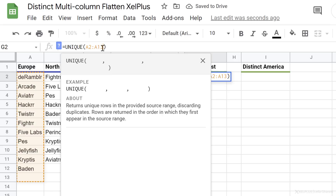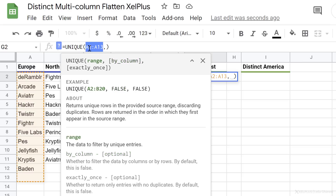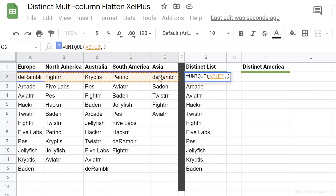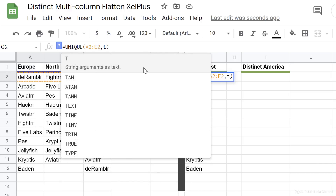Now there is another argument for UNIQUE called by_column. This is something you need if your data is in columns instead of rows. So for example, instead of looking at A2 to A13, if I want to look at multiple columns in a single row, I can turn this argument to true.